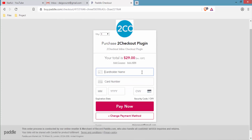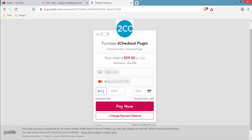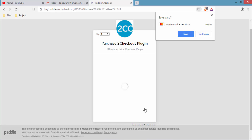Enter your cardholder name, card number, expiry date, and CVV code, then click on Pay.